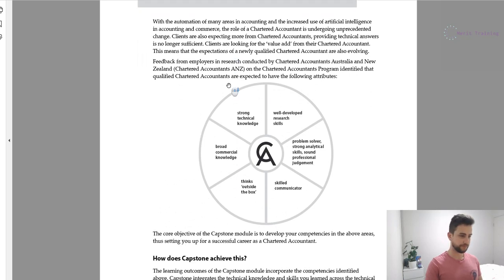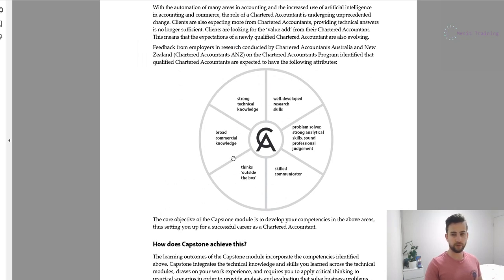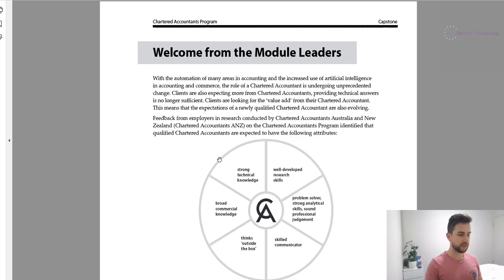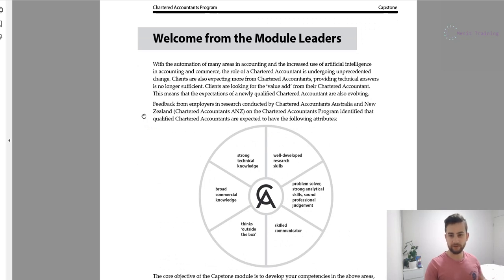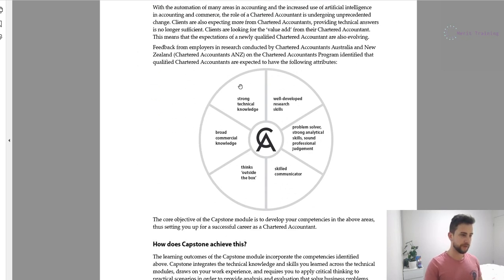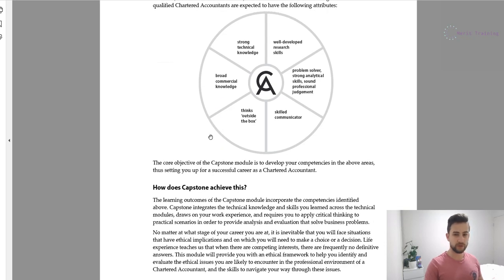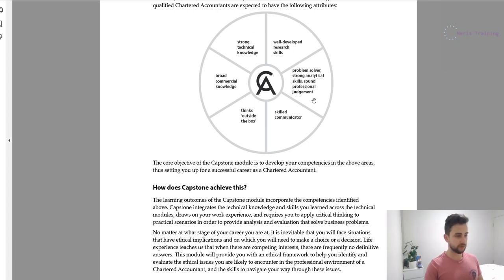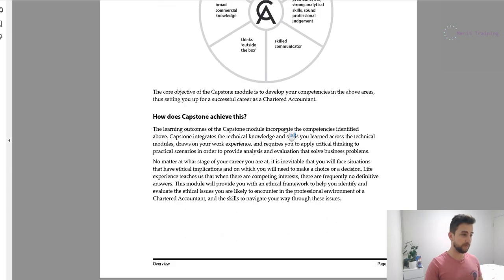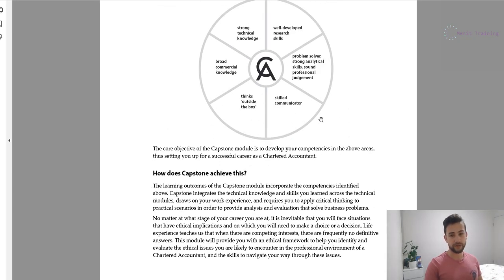So what is the purpose of the capstone module? It's really bringing together all of your core base modules — capstone is the hat on those four foundations. The idea is to make you as a CA candidate a value-add ready for the workforce. It brings together your technical knowledge, outside-the-box thinking, communication skills, problem-solving and analytical solutions, professional judgment, and well-developed research skills — allowing you to communicate that technical knowledge to clients, associates, juniors, and seniors.